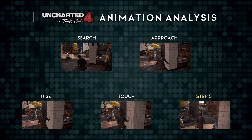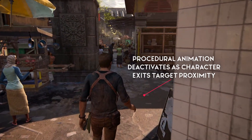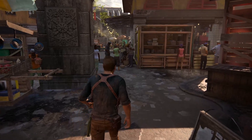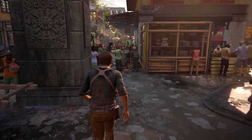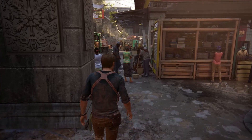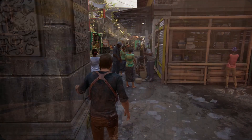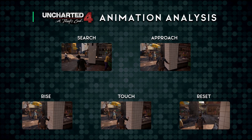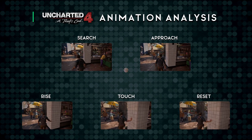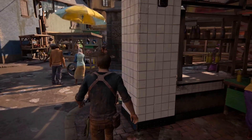And that leaves Step 5: the procedural hand position moves back to its keyframe position. The overriding procedural animation deactivates, and there's a time delay before the whole system can restart. With all five steps combined, it makes up the complete animation.